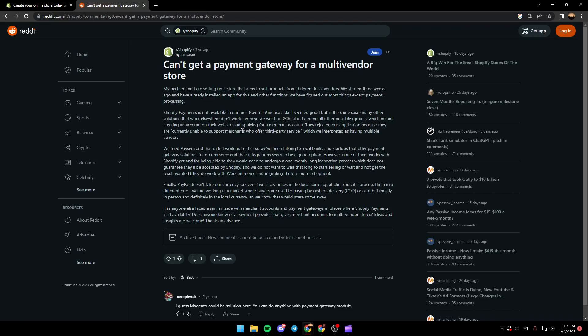Which they interpreted as having multiple vendors. They tried Basera and that didn't work out either. They've been talking to local banks and startups that offer payment gateway solutions for e-commerce. However, none of them works with Shopify yet.